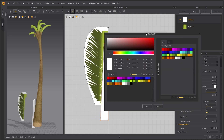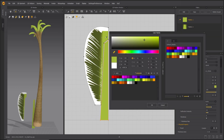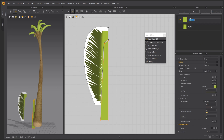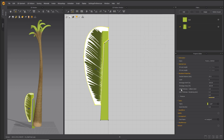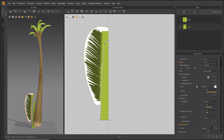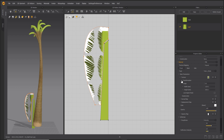Choose the stalk fabric and using the color picker match the stalk color to the leaf color. Name the fabrics appropriately. On the leaf fabric add the opacity map, then copy the transformation values from the texture map onto the opacity map.